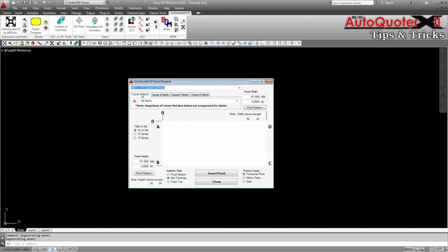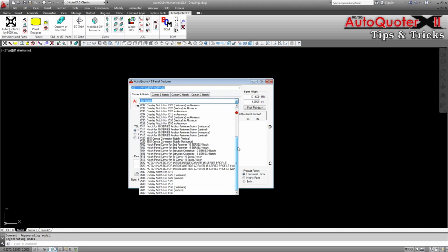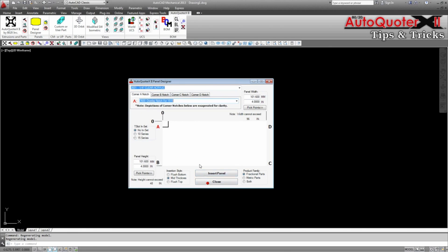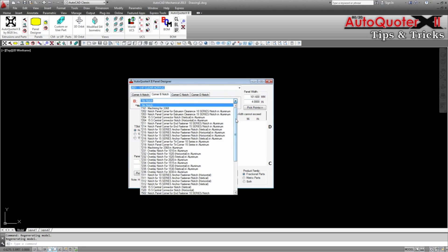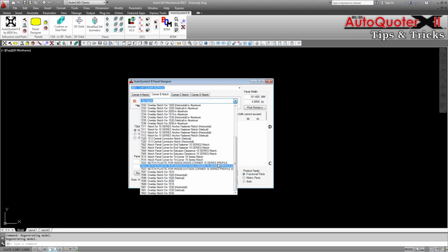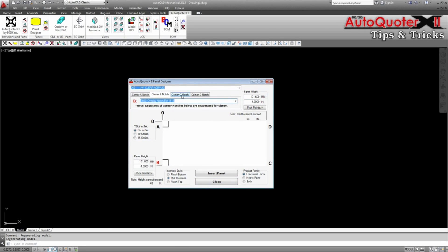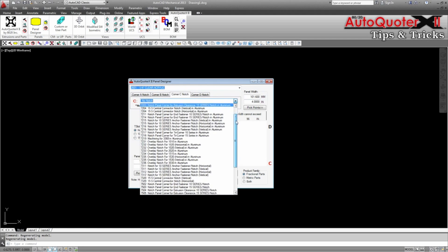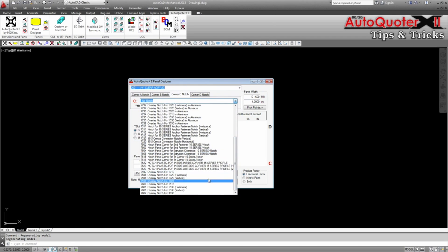When creating panels in the panel designer, early versions of AutoQuoter X required the selection of each corner tab before browsing to the desired service and making a selection. This had to be repeated for each corner that required a notch.